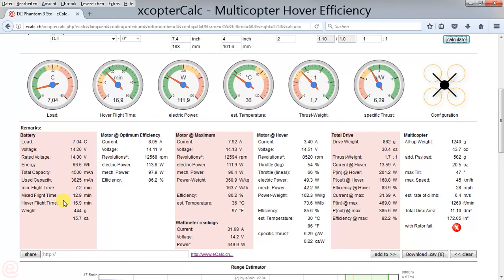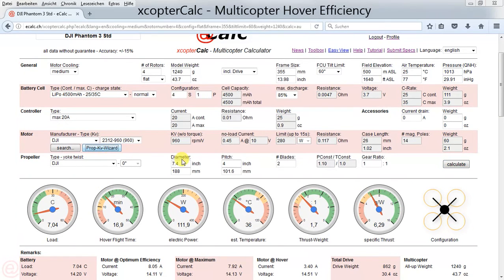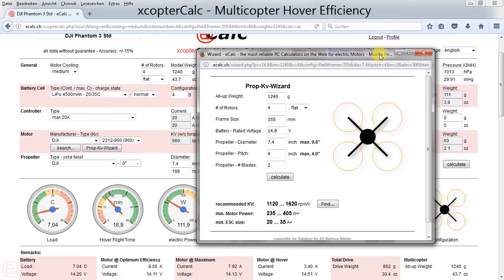So the same copter, the same motor, but just a different propeller demonstrates that with less total disc area, hover efficiency will drop. As a conclusion, maximizing your propeller diameter with respect to the center hub clearance and neighboring propellers will ensure you get good hover efficiency.